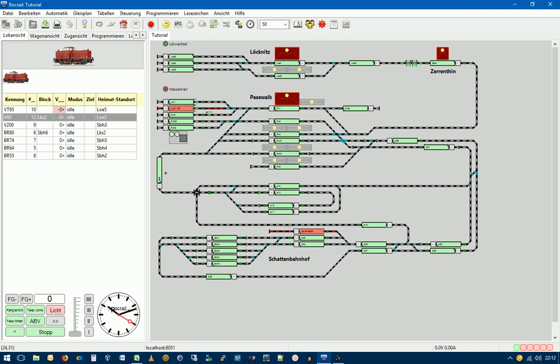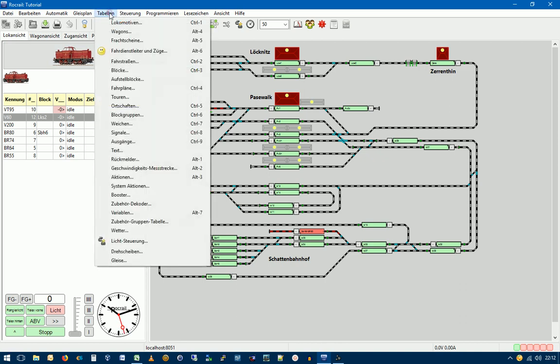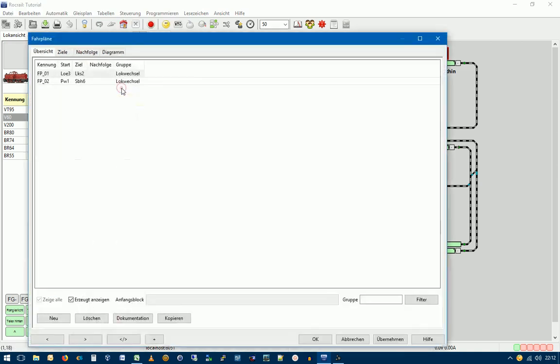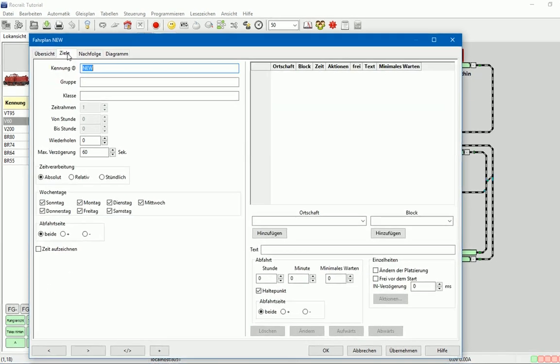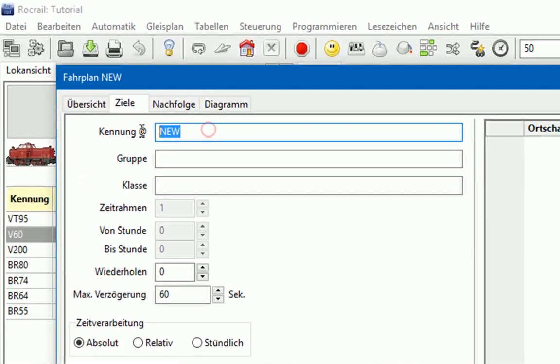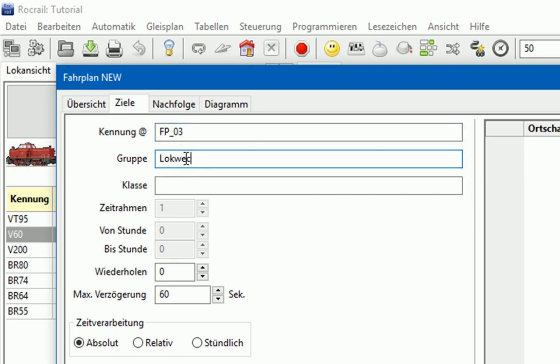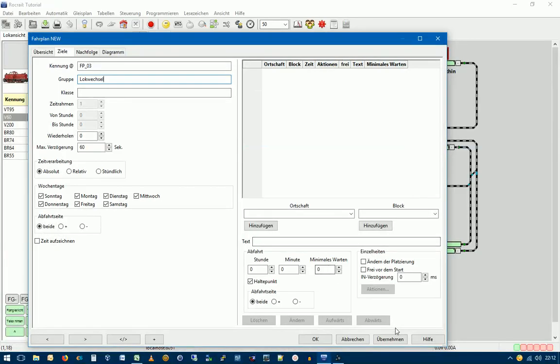Fangen wir also an mit dem Fahrplan FP03. Wie wir einen Fahrplan anlegen, das wissen wir jetzt schon, deswegen gehen wir da auch jetzt relativ schnell drüber weg. Also Menü Tabellen, Fahrpläne und dann Neu. Wir geben jetzt in Ziele und geben dem Fahrplan jetzt den richtigen Namen, FP-03 und Gruppe auch Lokwechsel und übernehmen.